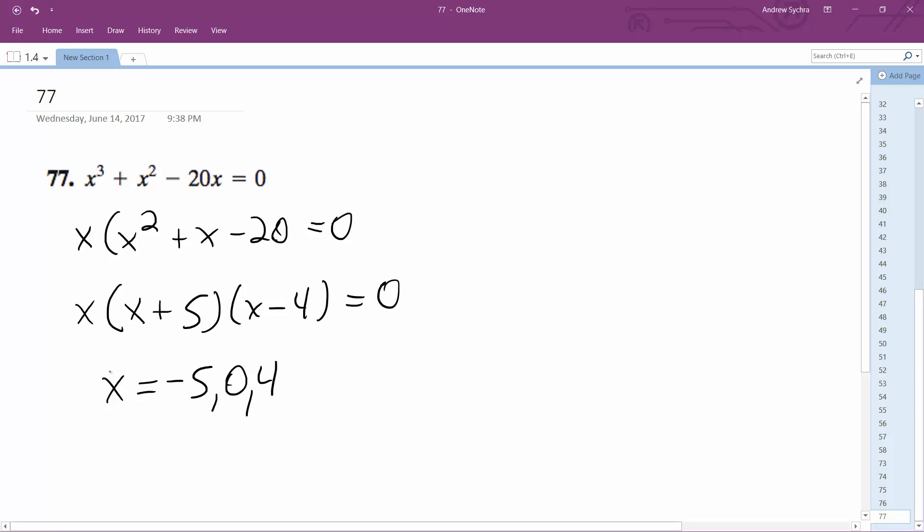Yep, so x for this problem here is equal to negative 5, 0, and 4. Those are all solutions that work.